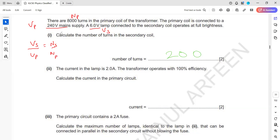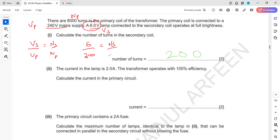It is a step-down transformer because it converts 240 to 6 volts, so the number of turns in the secondary should be less than 800. Voltage of secondary is 6, voltage of primary is 240, number of turns of primary is 800. Cross-multiplying gives 200 turns in the secondary.